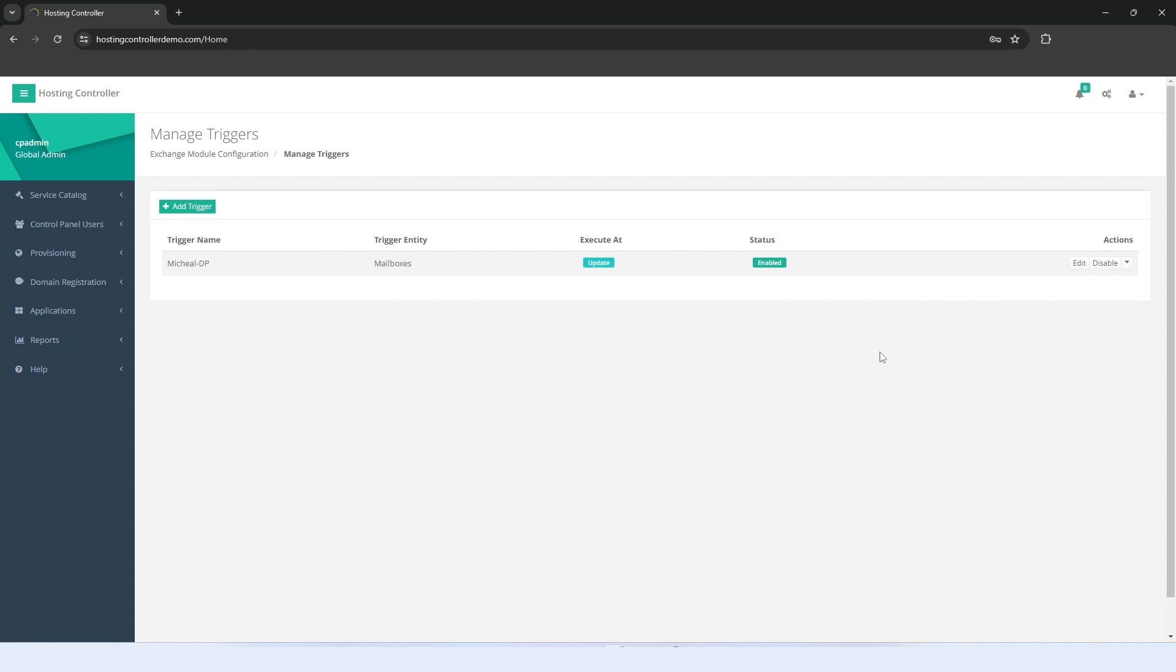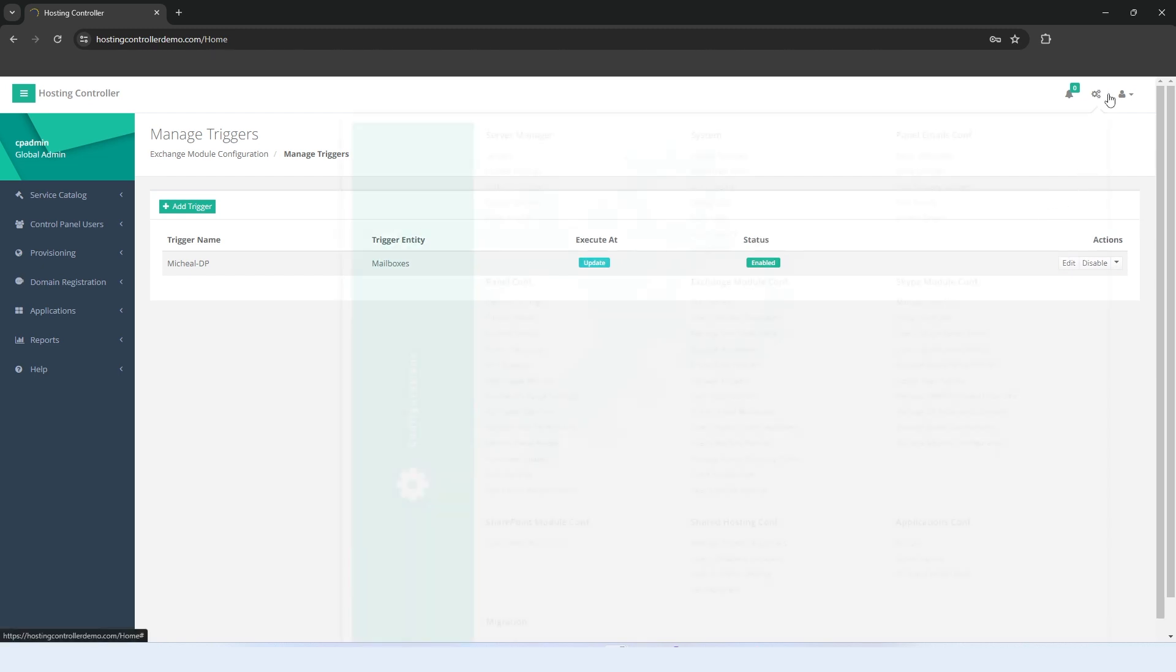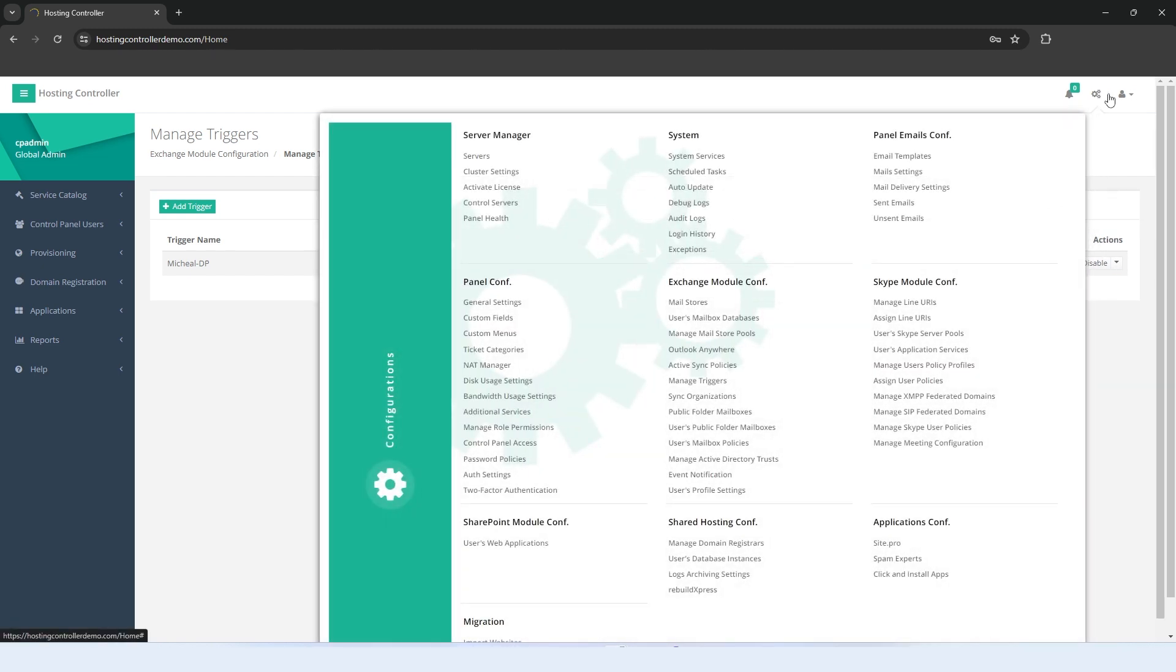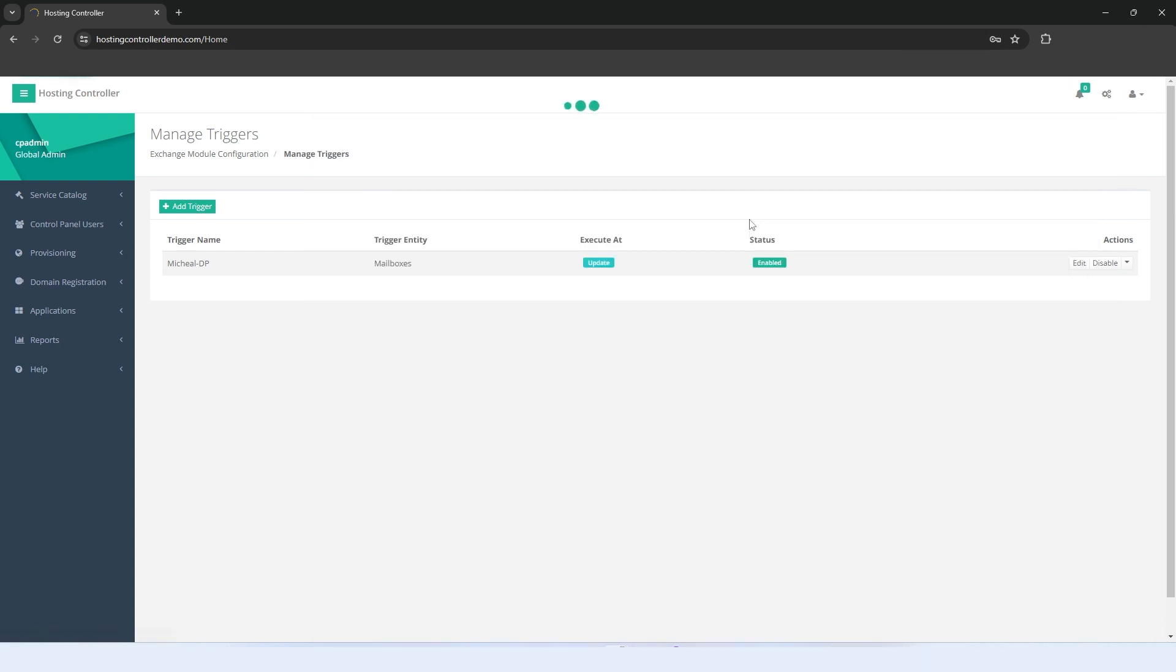Hosting Controller also allows you to track down various operations and record events through its Audit Logging Facility. To view the event log for the trigger, click the Configurations cog on the top and hit the Audit Logs menu under System.